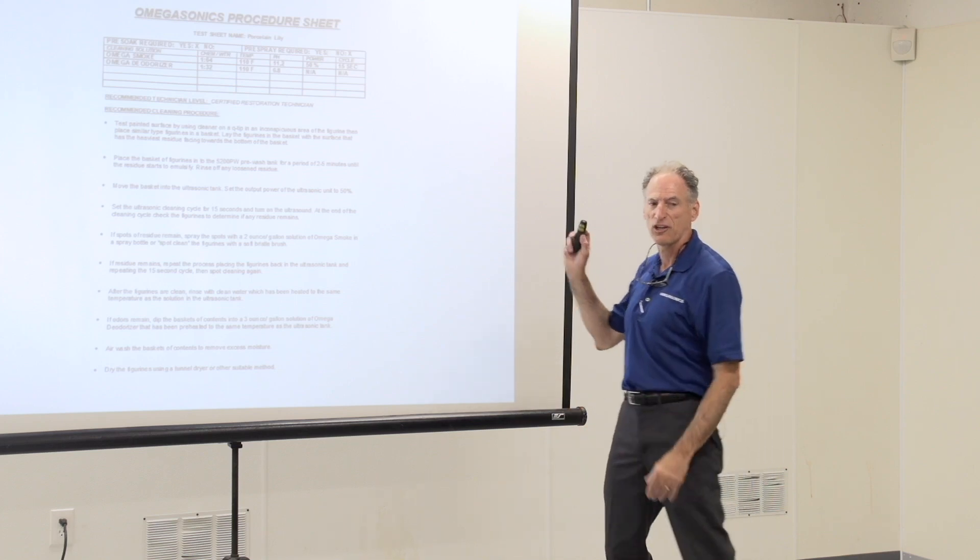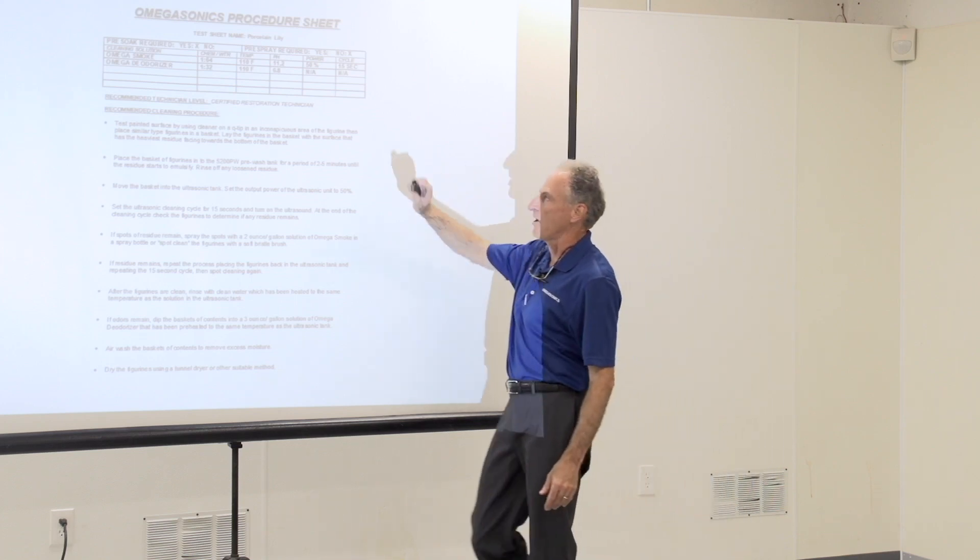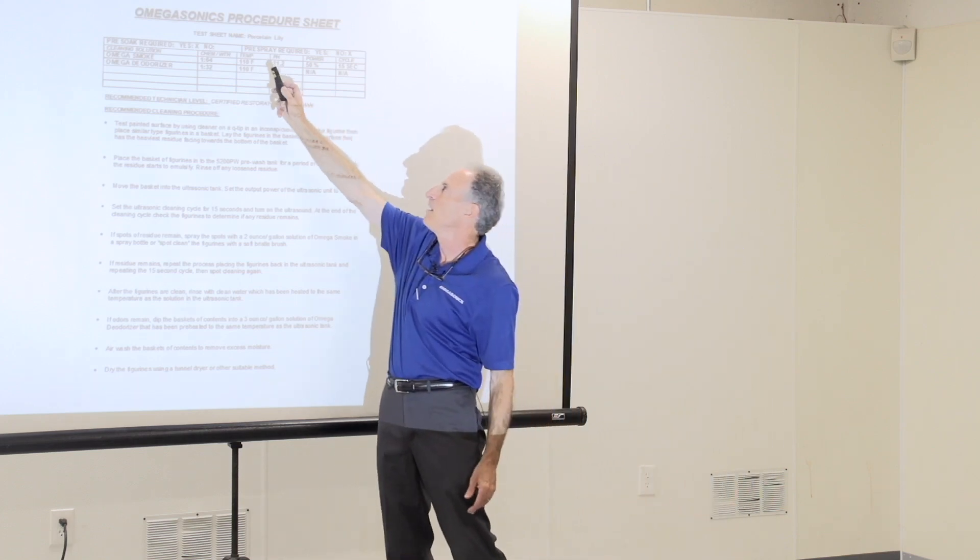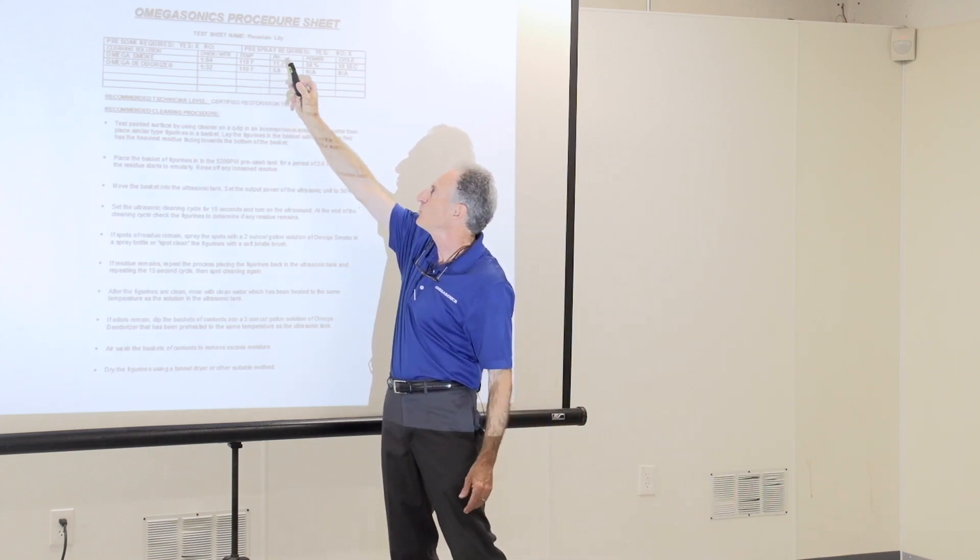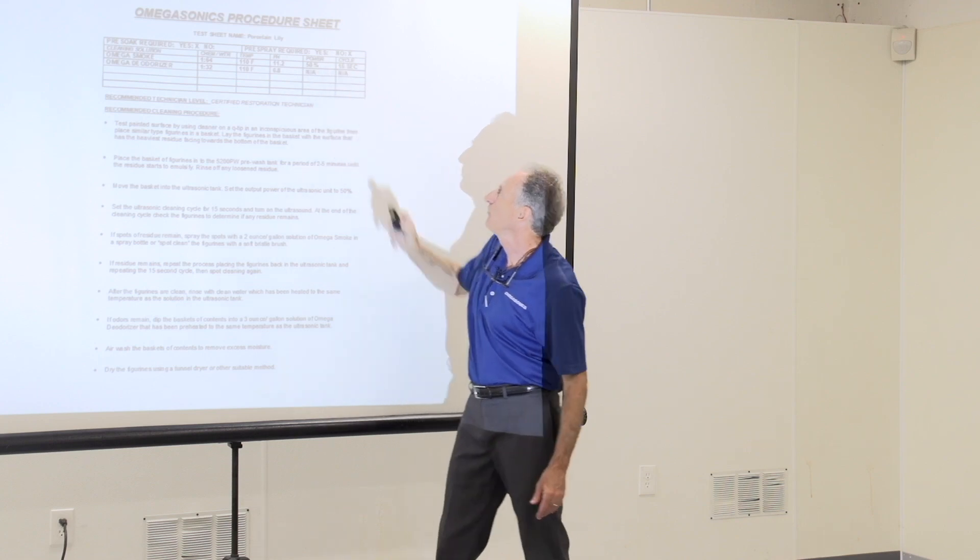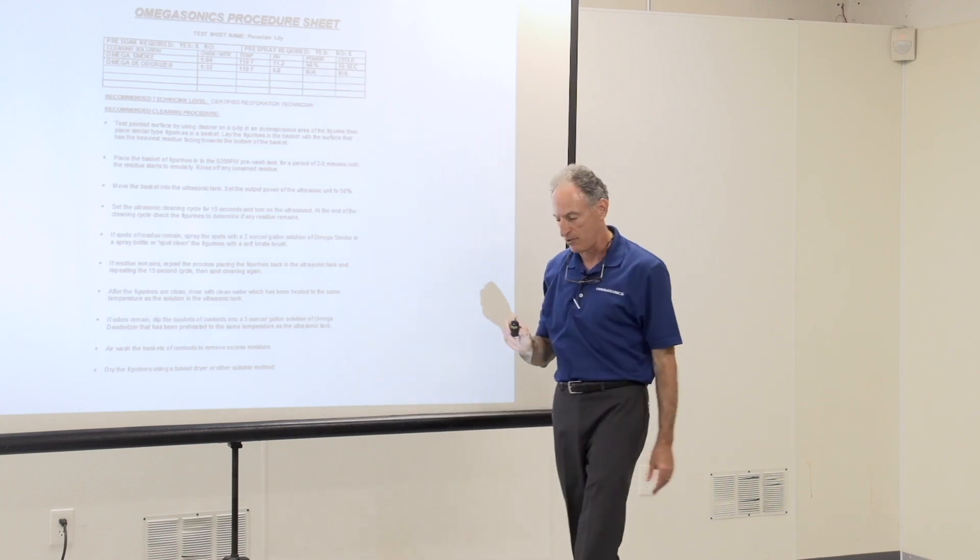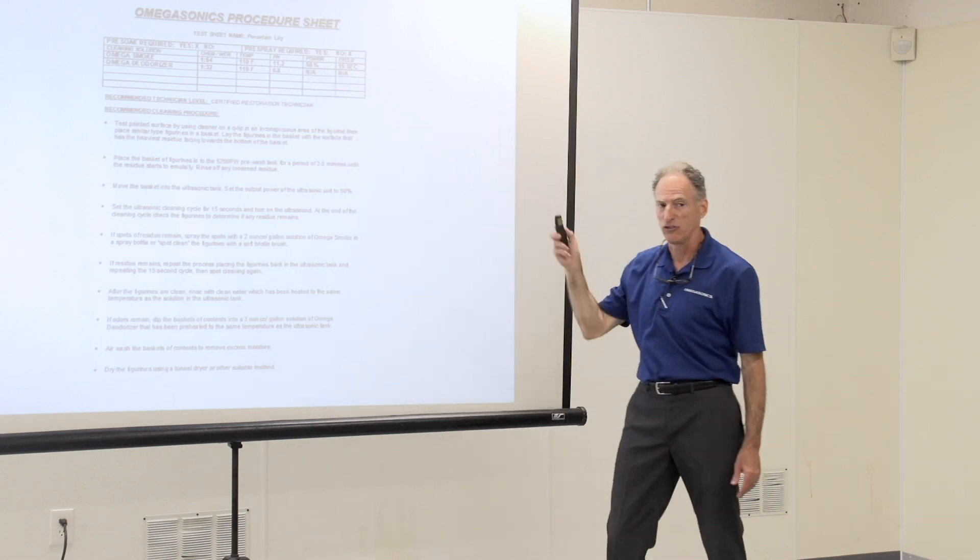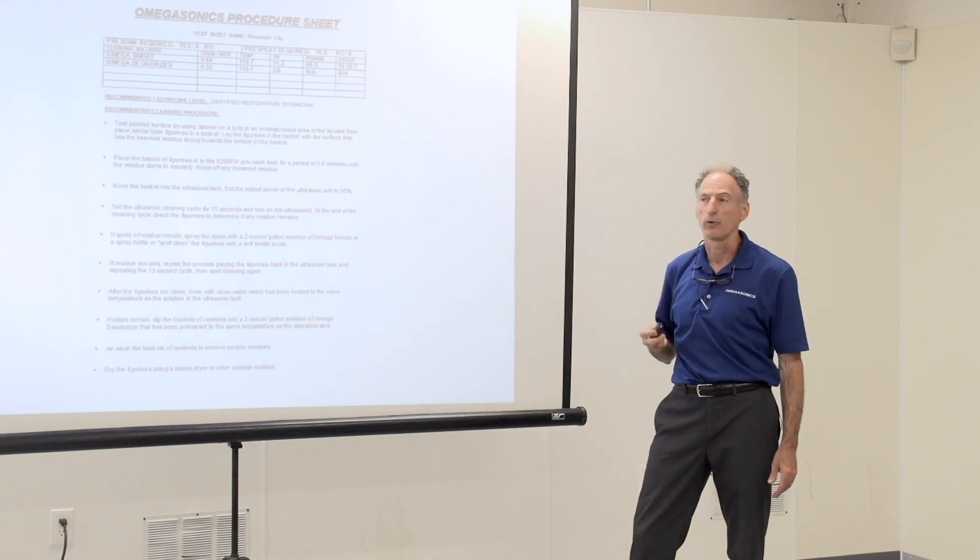The only things that are going to change item to item will be things like temperature, the power levels, the amount of time it's in. And you'll see that in the subsequent recipes.